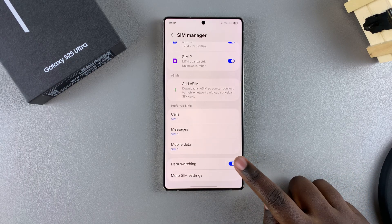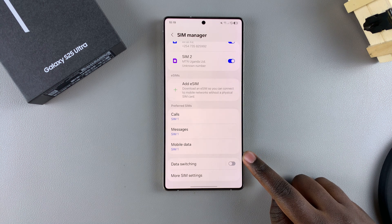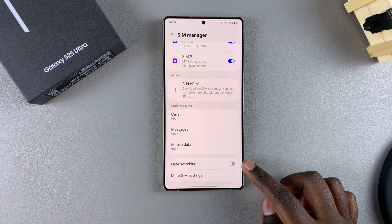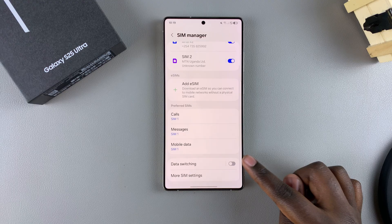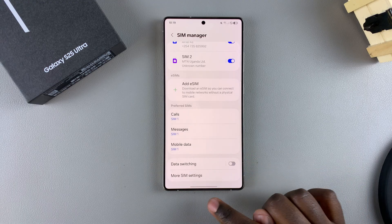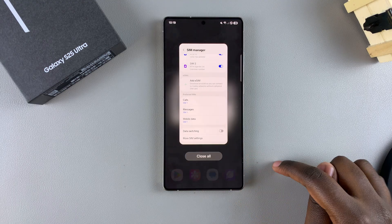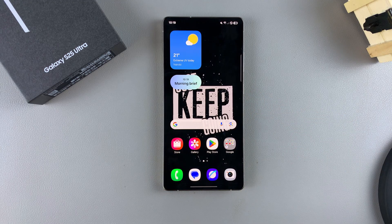To turn it off, just tap on the toggle again and it will be turned off. It's completely up to you to decide if you want to have this feature enabled or disabled. Thank you for watching — if you have any questions or comments, leave them down below and we'll get back to you.